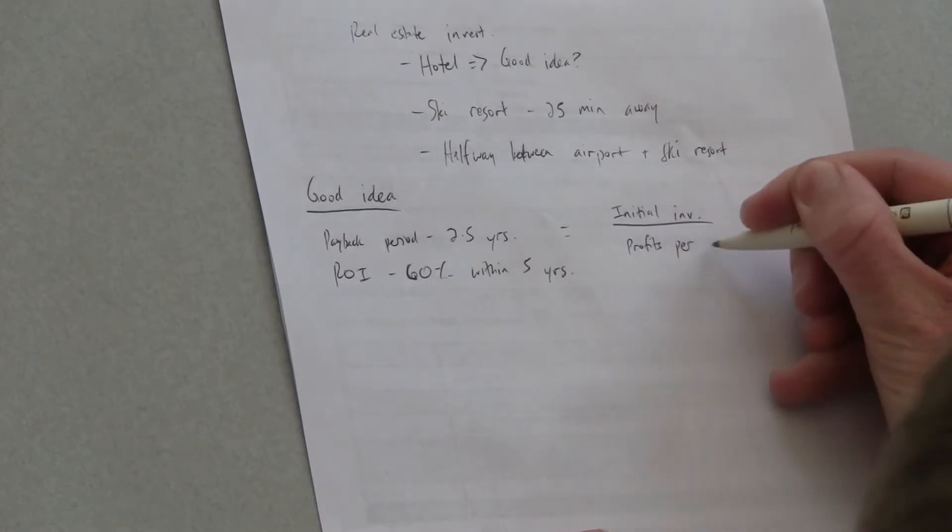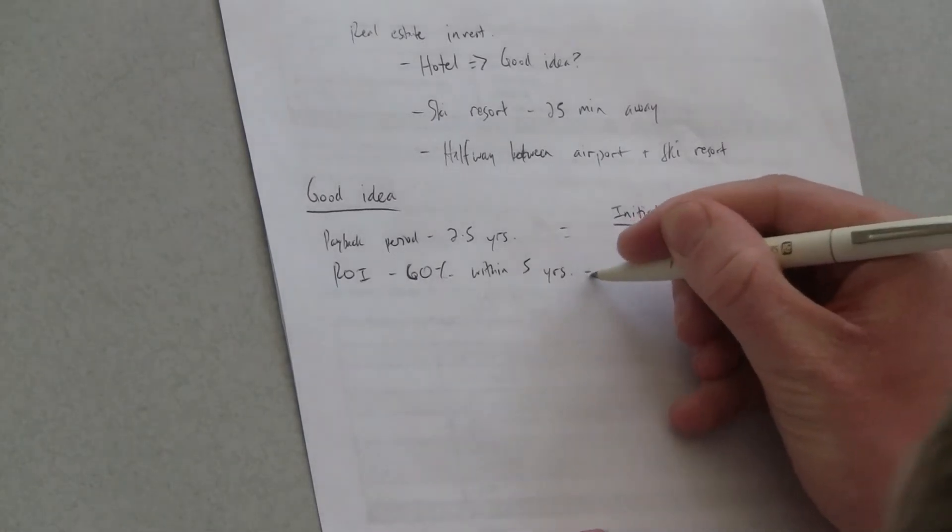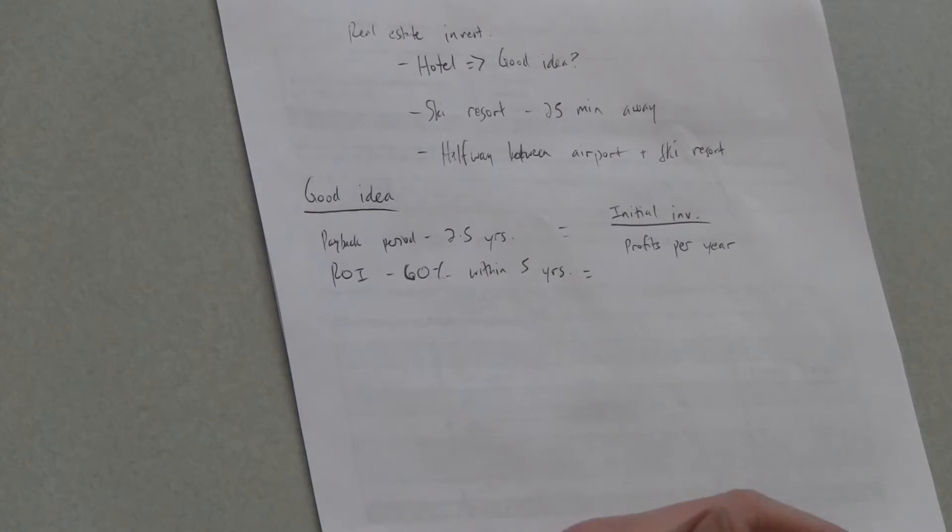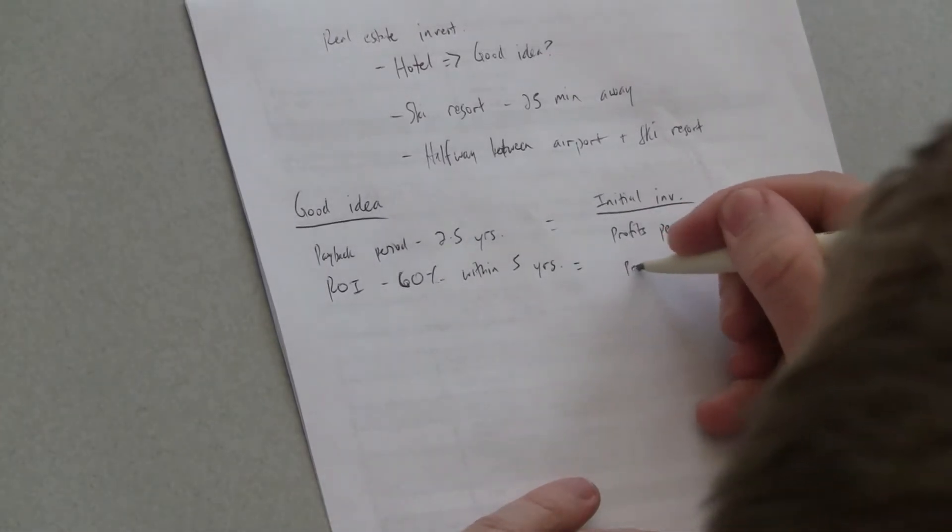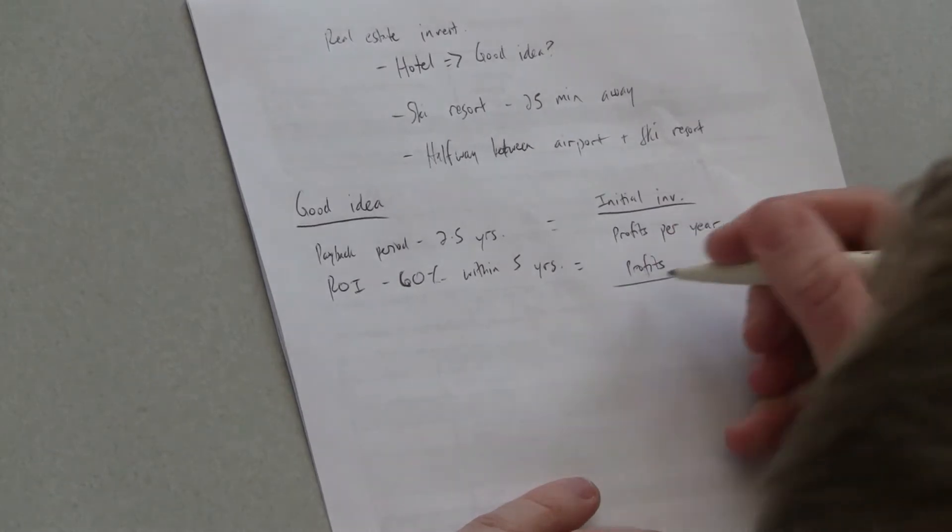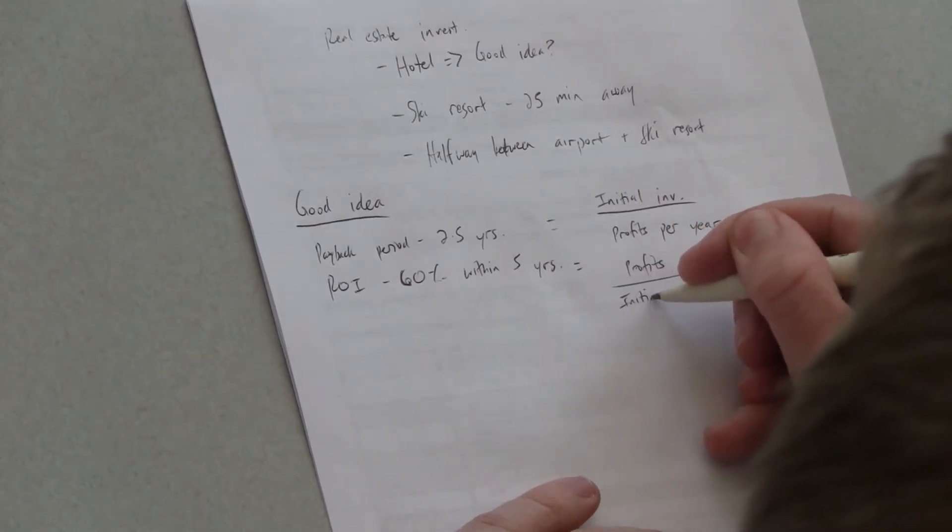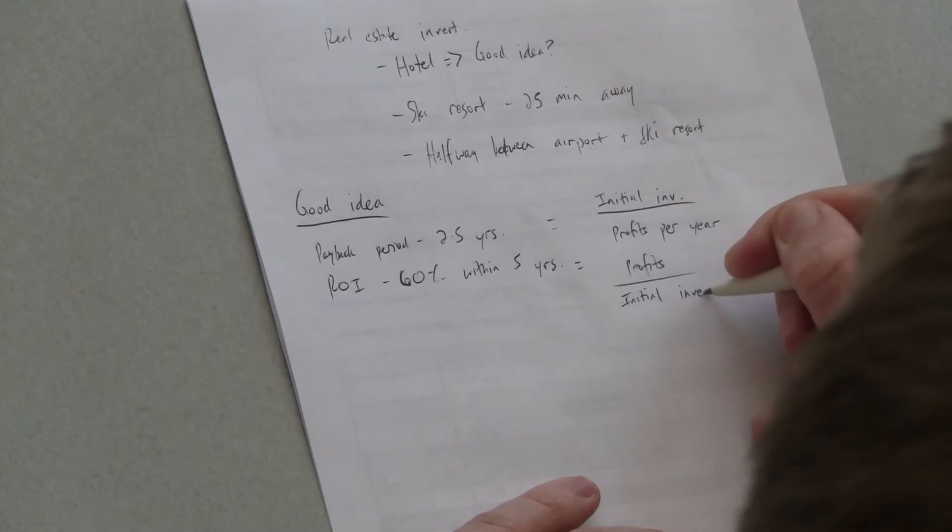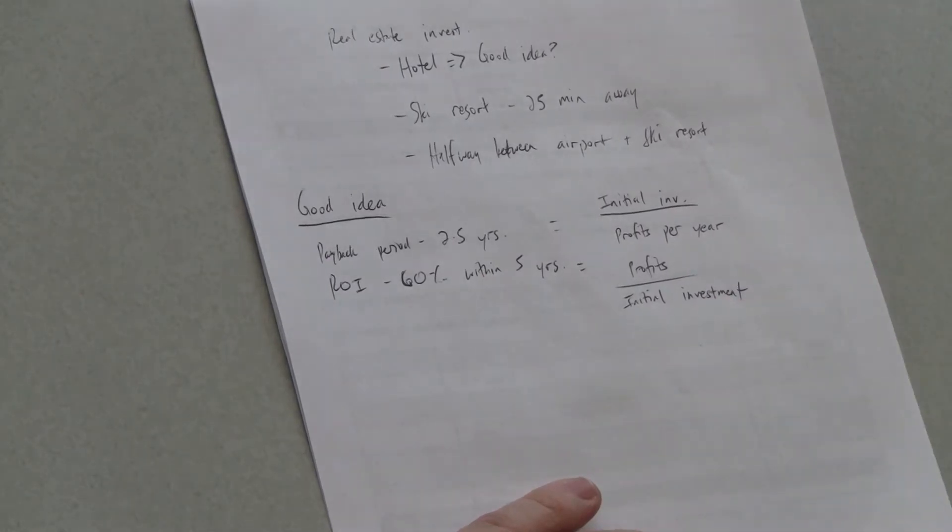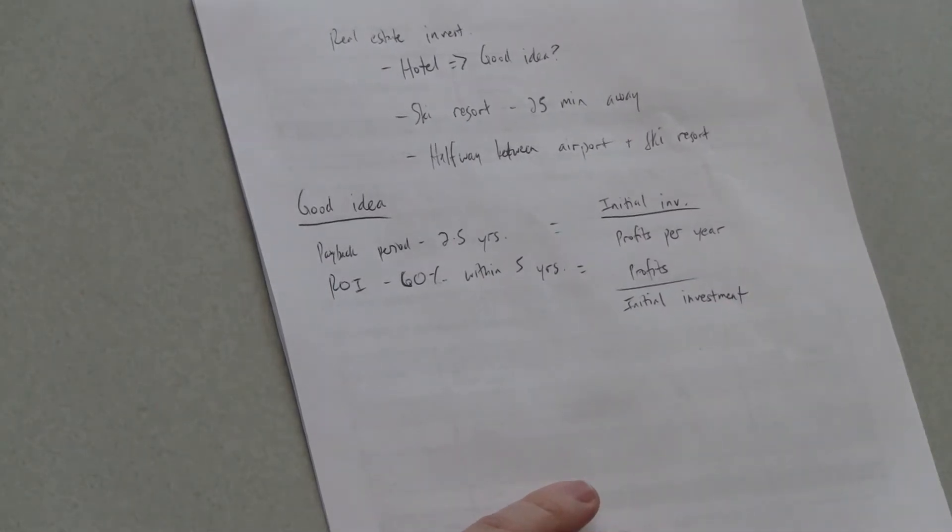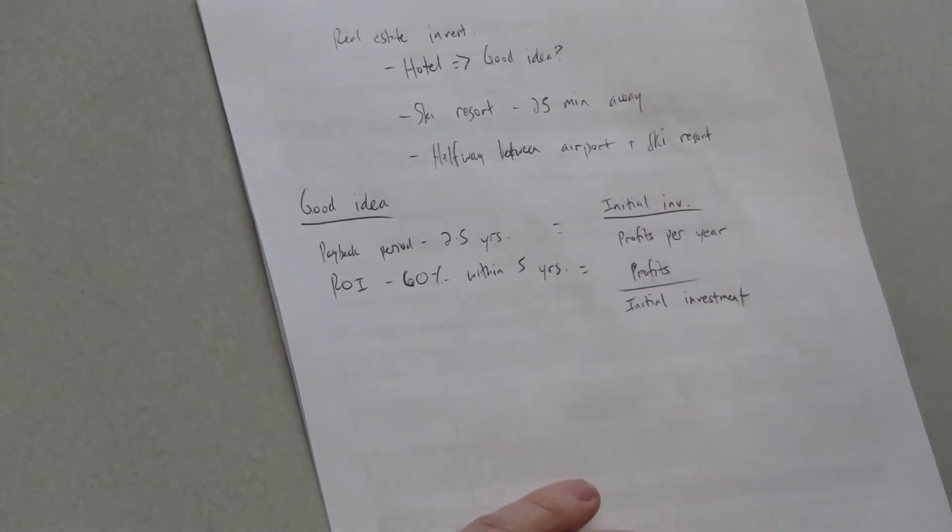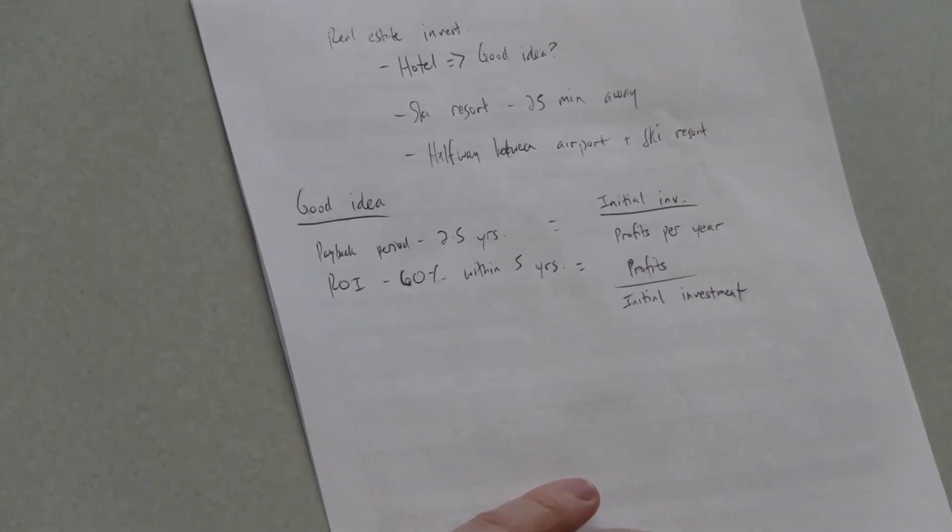Okay. And that would tell us how many years it takes them. Great. And then return on investment I think is pretty straightforward. It's profits over the initial investment. Yep. Okay. That's good. Great.